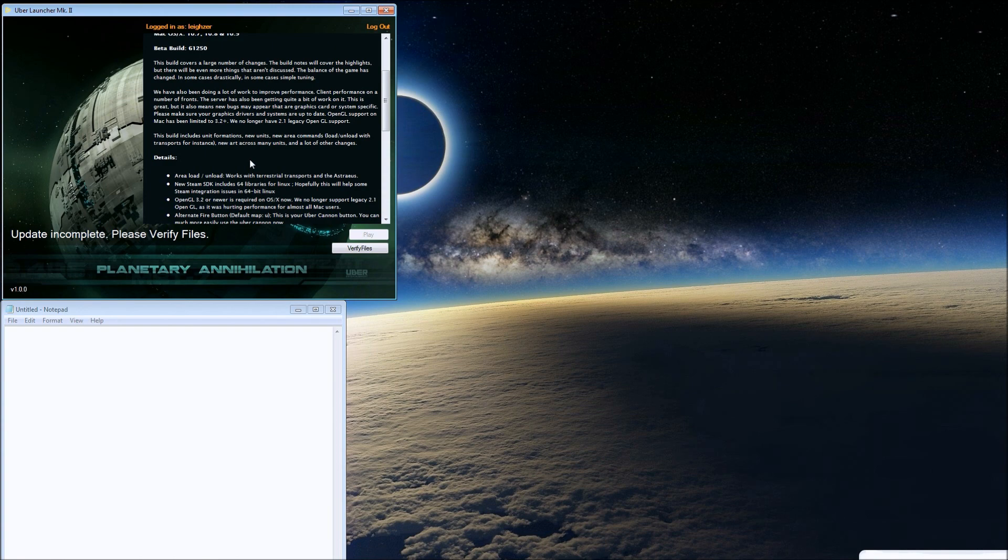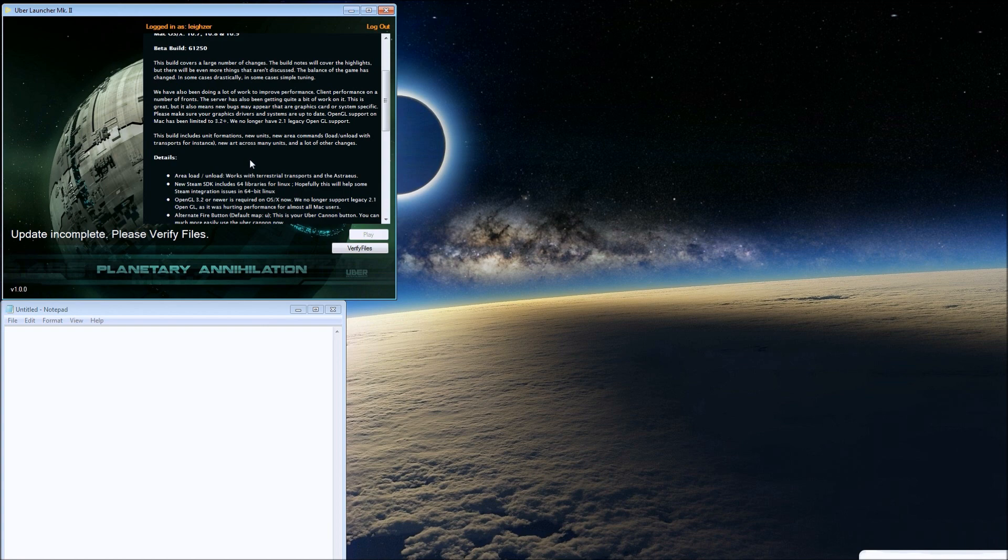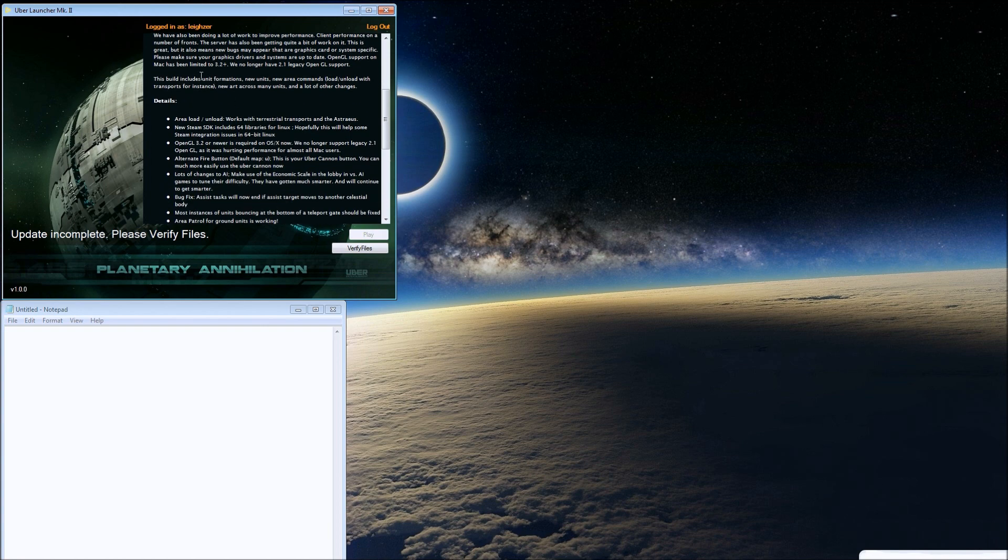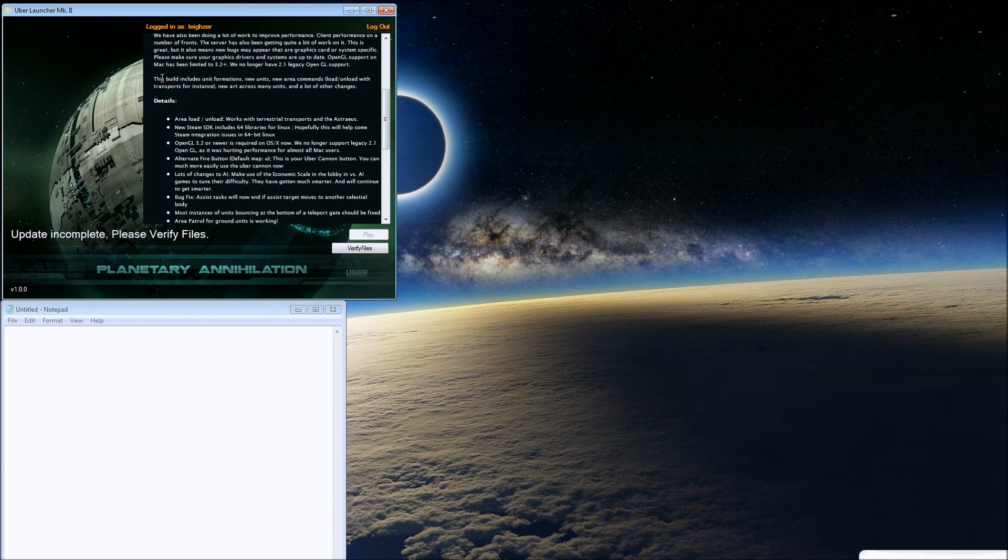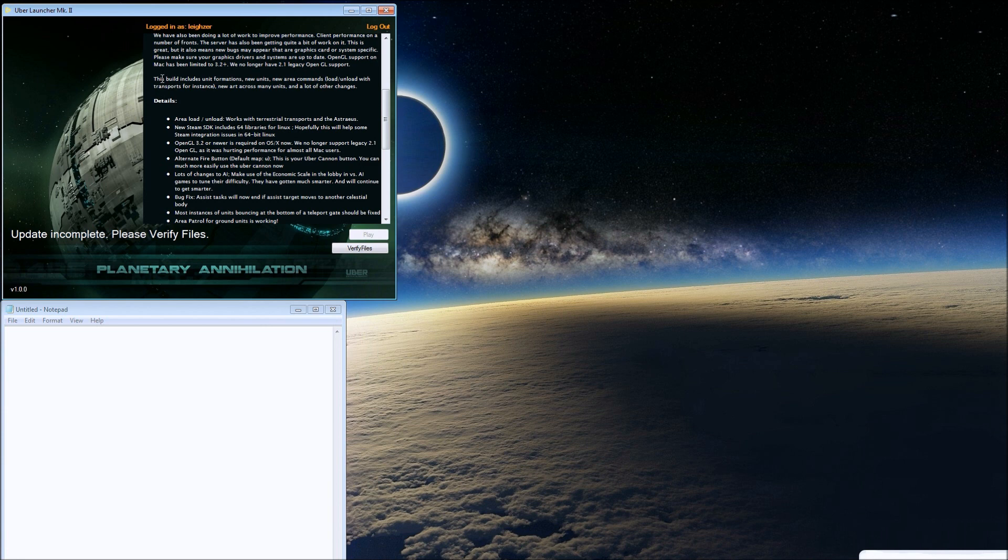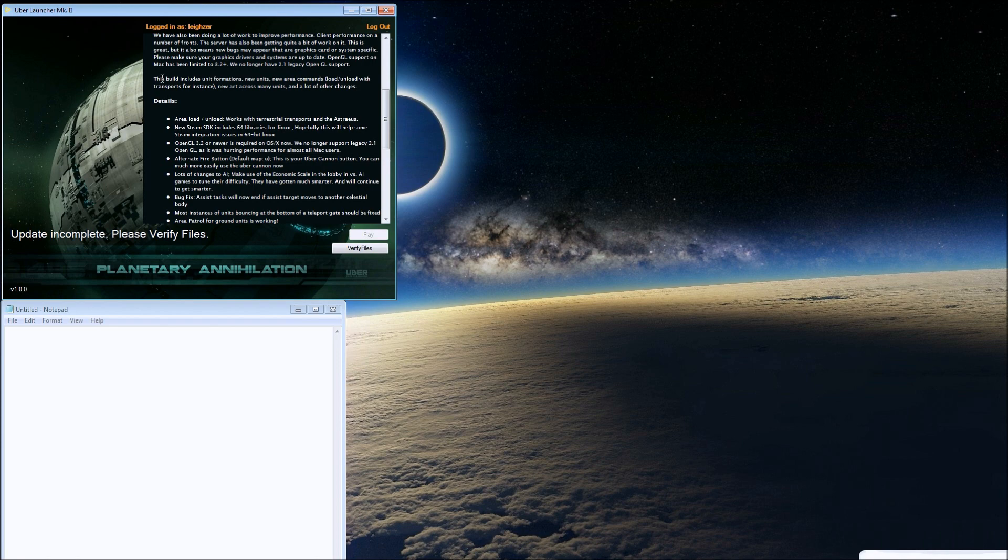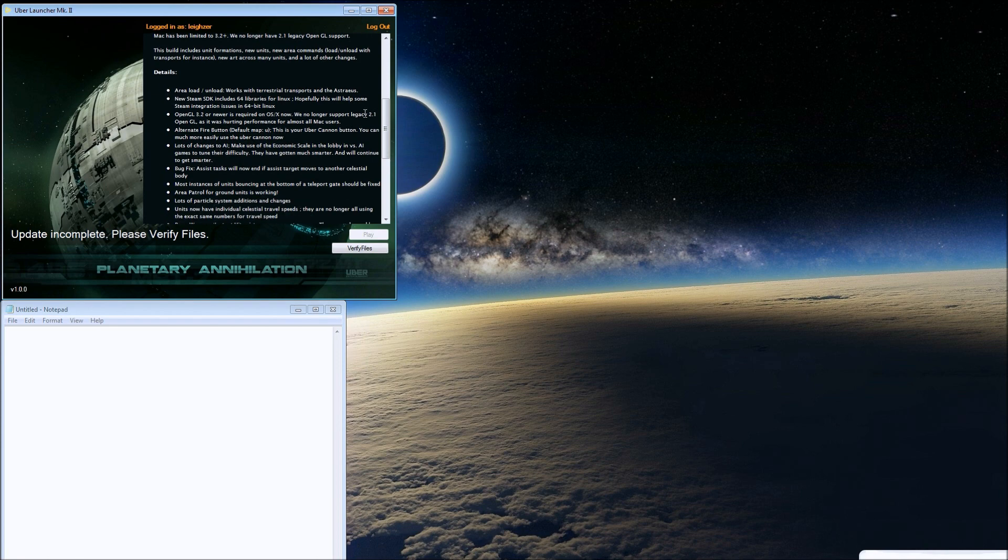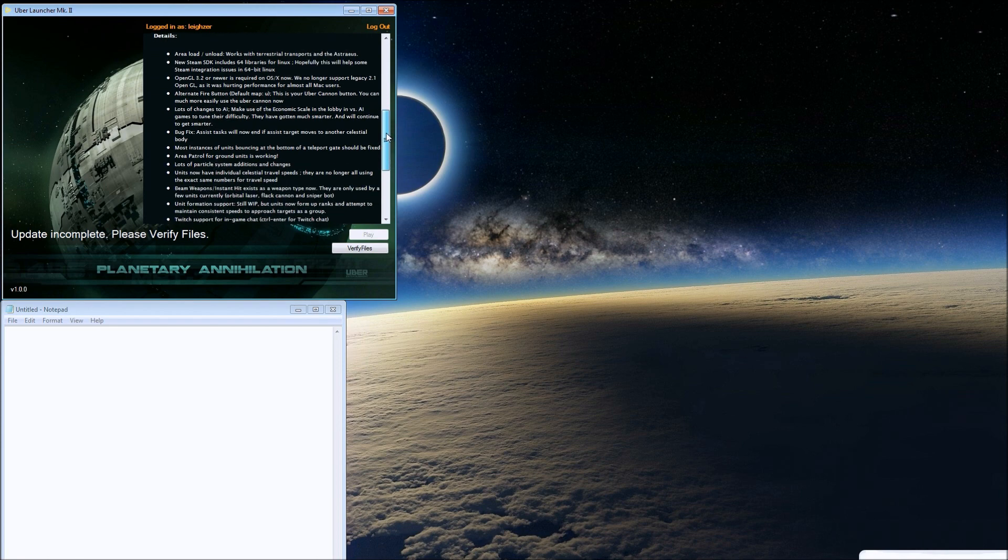New features include unit formations, awesome new units, area commands, and load/unload with transports. That's awesome. I don't know what other word to use, my English is terrible. There's new art across many units and a lot of other changes. I think the gunship has its own model now.